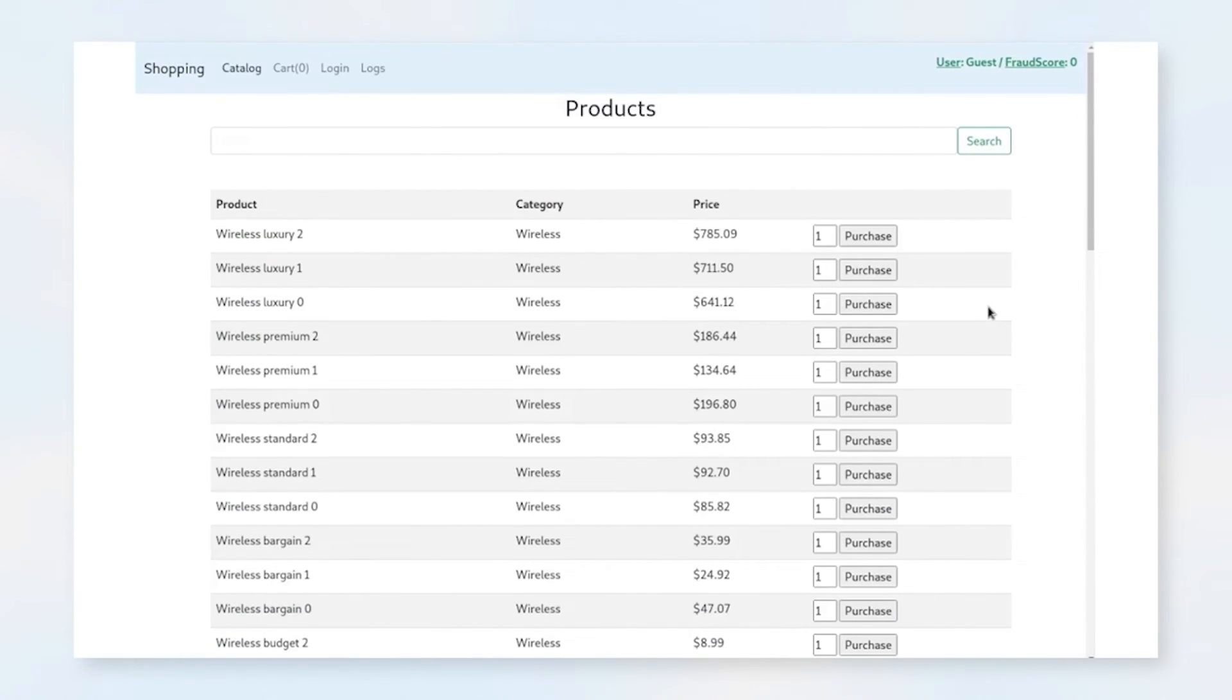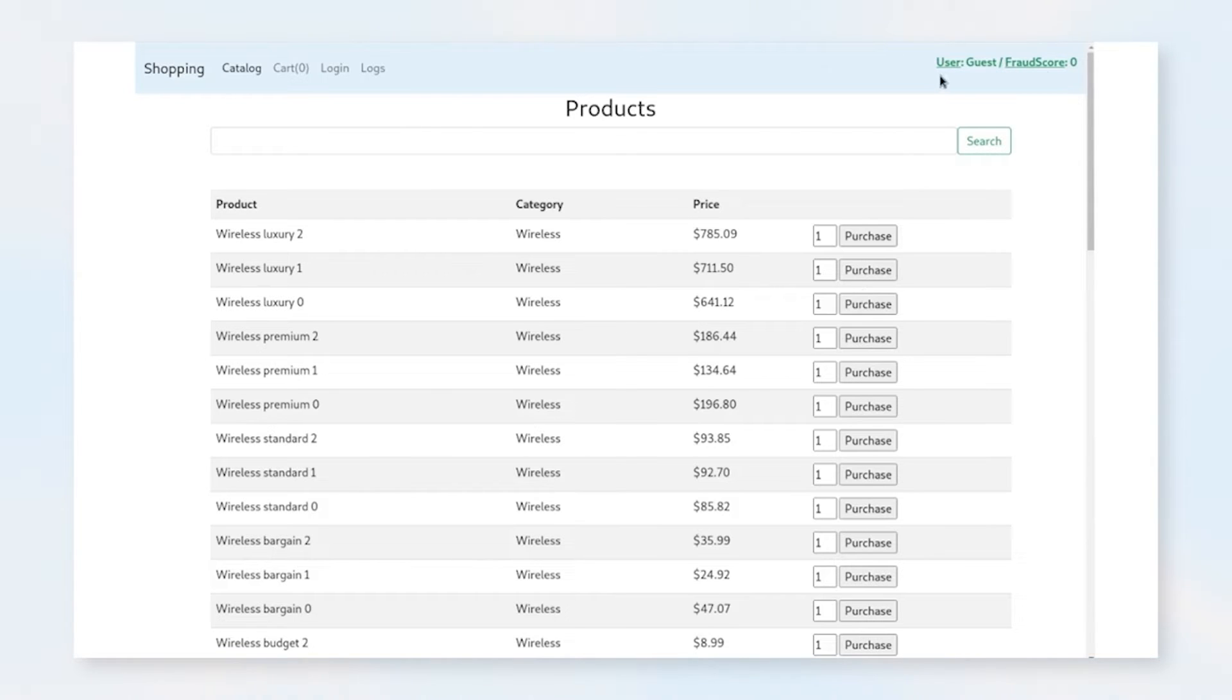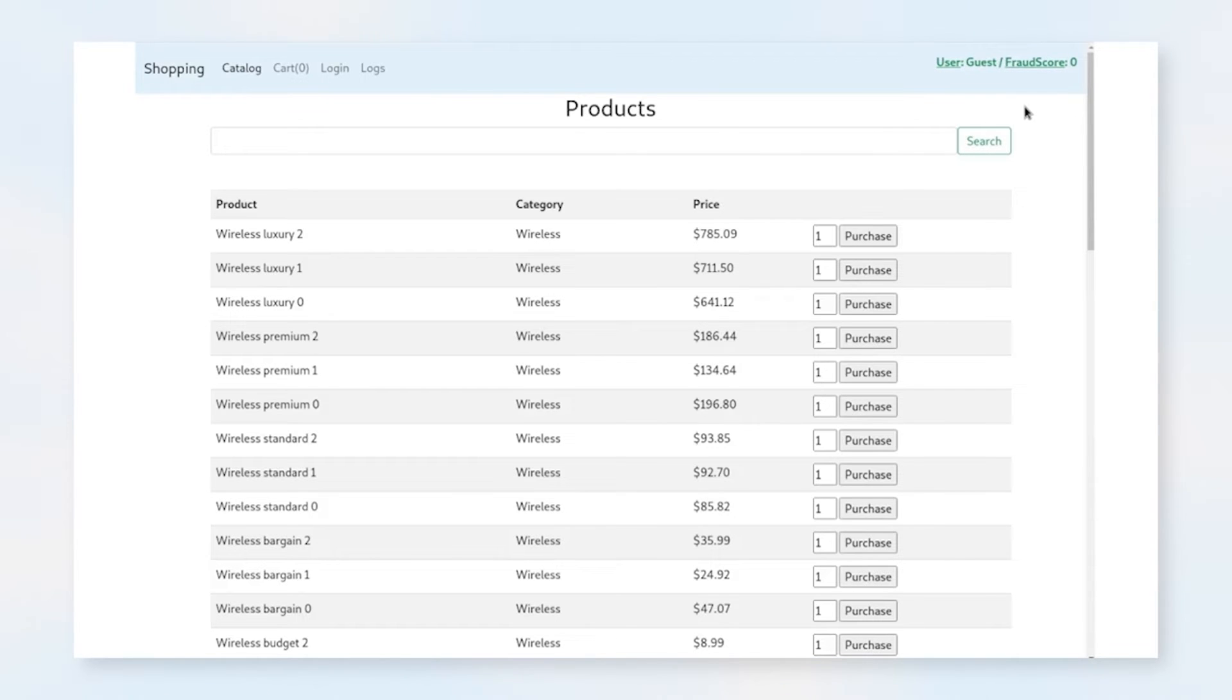As you can see, we're at the top page of our catalog in our shopping application for our retail demo. Up on the top right, we have our current fraud score, zero, because there are no items in the cart. And the guest, the fraud scores go from zero to 100%, and we're looking to stay as low as possible. Therefore, we're green here.